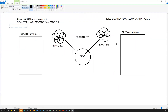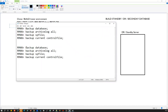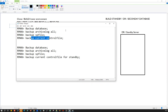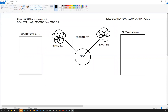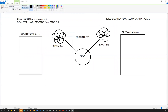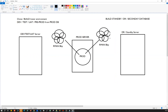For your standby build, I need the same commands — backup database, backup archive log all, backup spfile — but the important difference is: instead of 'backup current controlfile', I need 'backup current controlfile for standby'. This is a very important change. Everything else remains the same, but for the control file, I need the standby control file backup to build my standby, not the regular current controlfile backup.